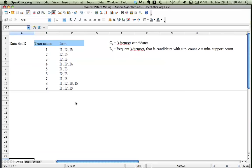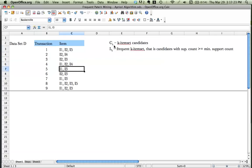We have dataset D and it has nine transactions. These are the items that belong to each transaction. We will have at least two definitions here. First is C sub K, which is the item set candidates. And L sub K is the frequent K item set — that is the candidates with support count greater than or equal to minimum support count. We will see these two terms over and over again during the algorithm.